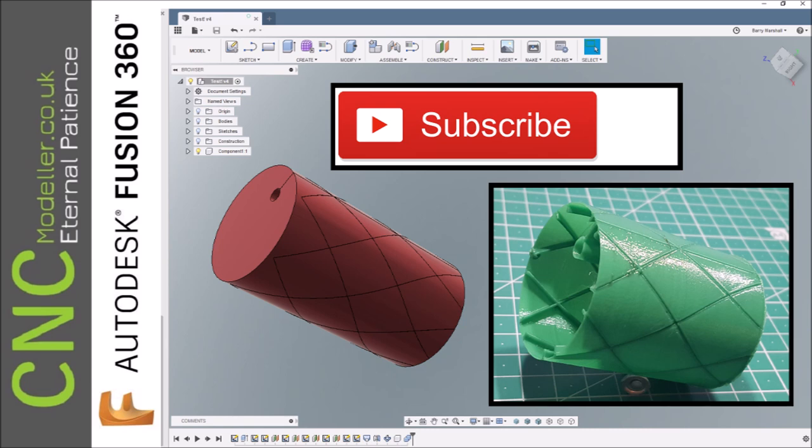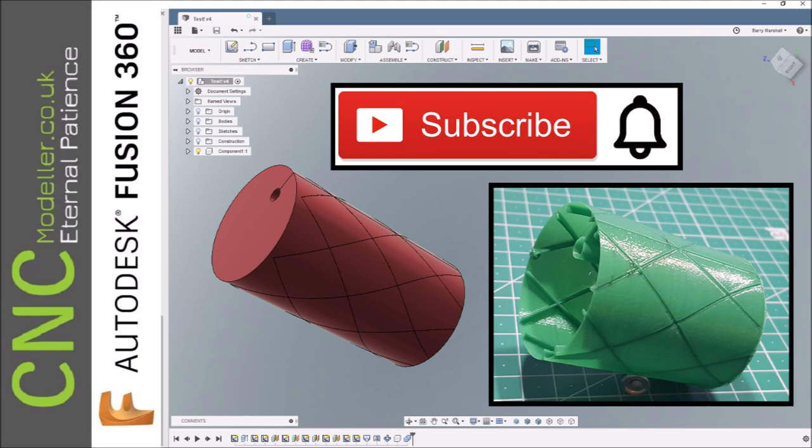If you like this sort of stuff please do subscribe to my channel. I'm planning on doing a lot more and hopefully you'll enjoy it. If you do enjoy this video please like it and hit that notification bell if you want to find out about more things I'm doing in the future.